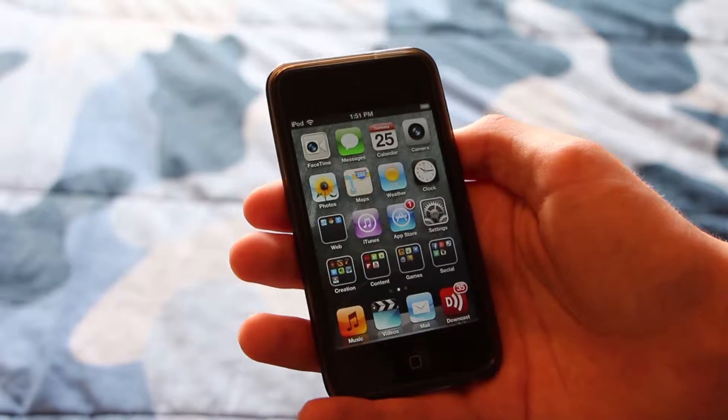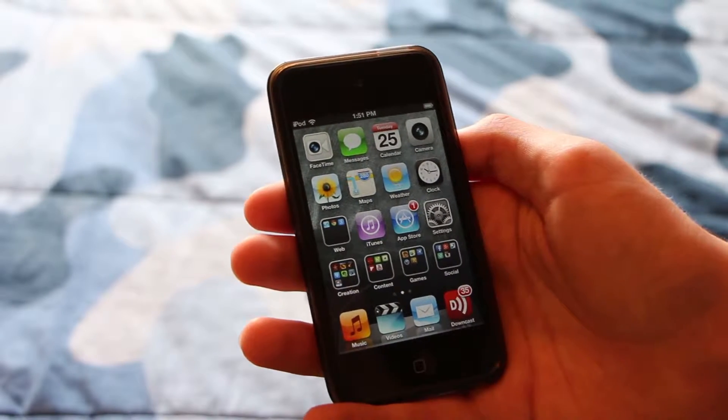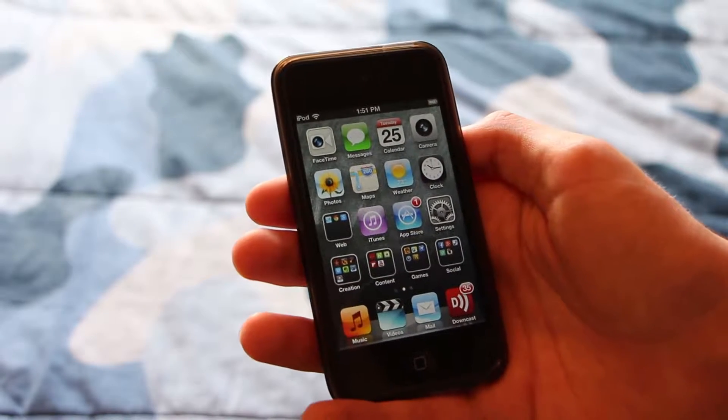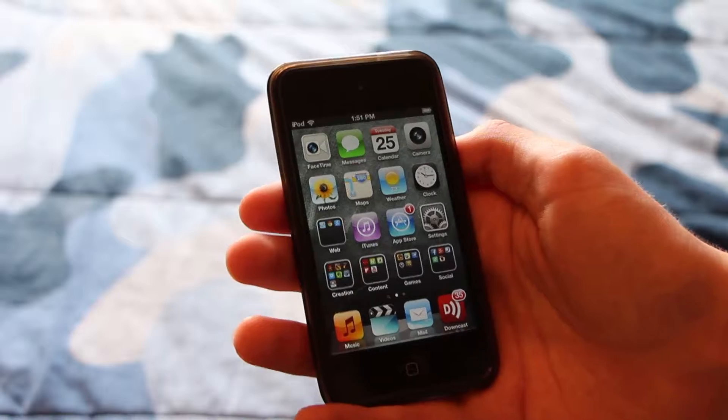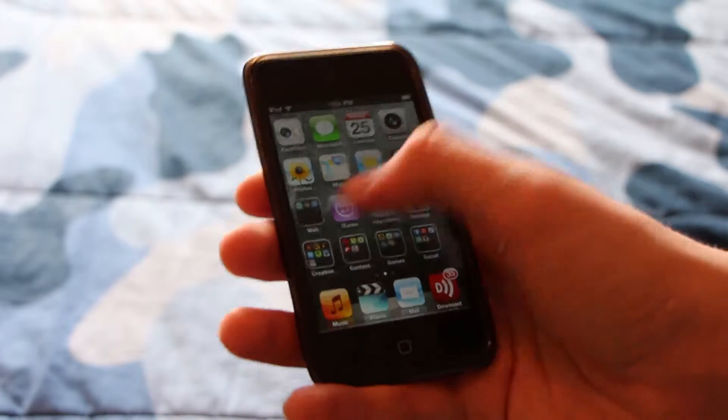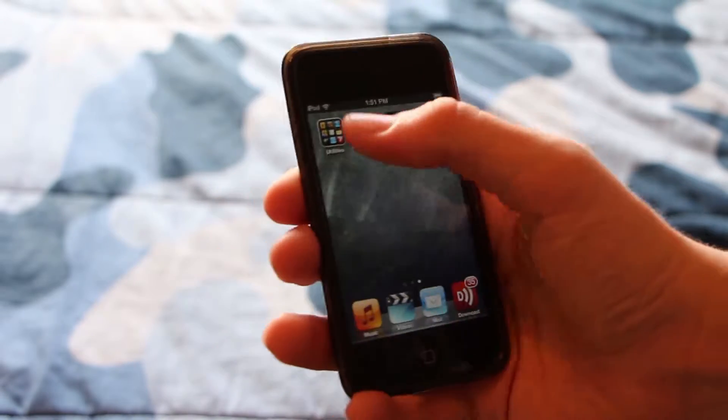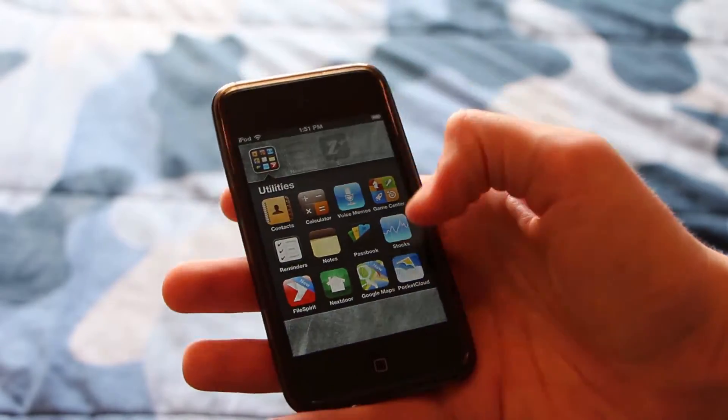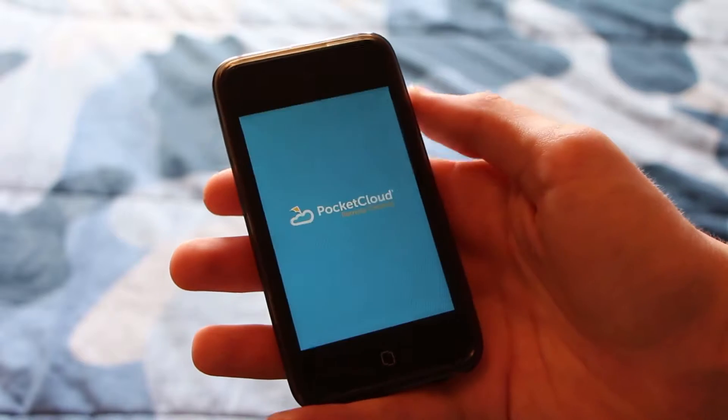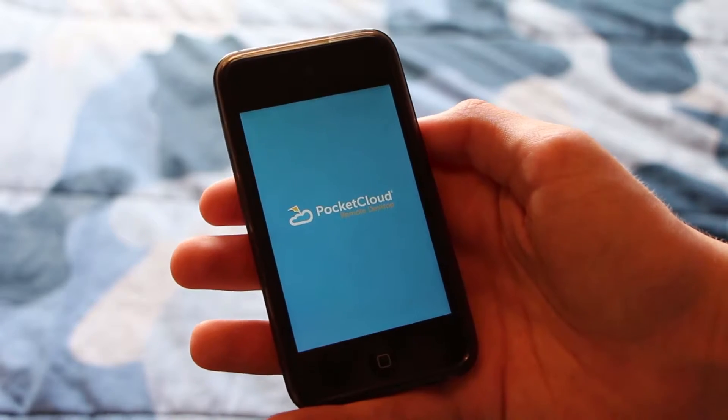If you have a different platform, the steps could be similar. I don't know for sure, but if you want to post a video response, go right ahead. So you're going to want to go to the app store and download an app called PocketCloud. I already have it downloaded, so I'm going to go ahead and open it up here.